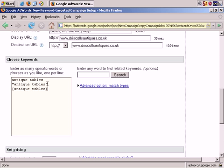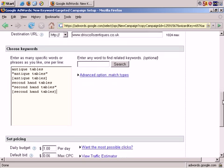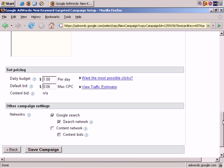Let's also say Secondhand Tables. Okay, that's done. I've added Antique Tables and Secondhand Tables in all the matching types. We'll keep the daily budget at $1 a day and the default bid at $0.06.